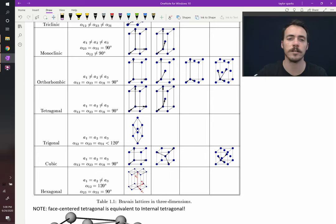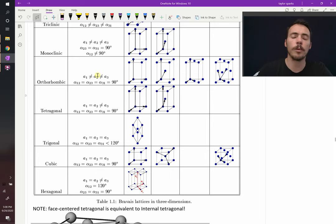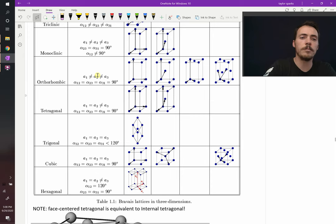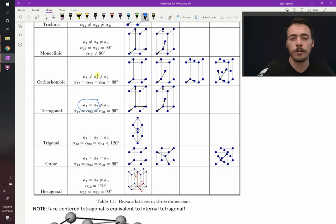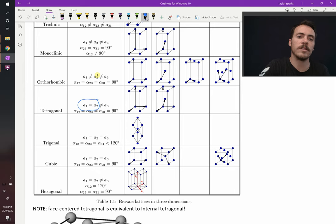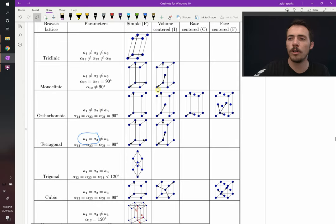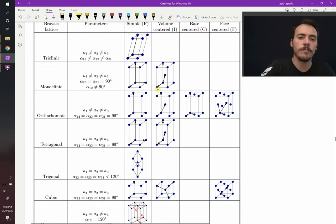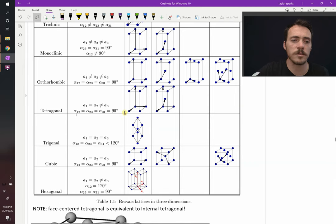And then we saw one other one with rutile where we said that a and b are equal to each other. They're not equal to a3, sometimes called c, and this system is orthogonal, meaning it's all 90 degrees. Well, those are just three of the seven crystal systems that are out there.